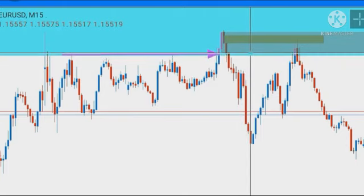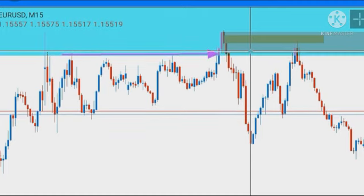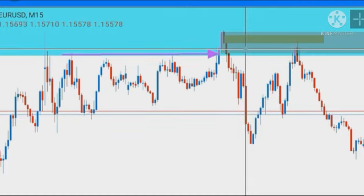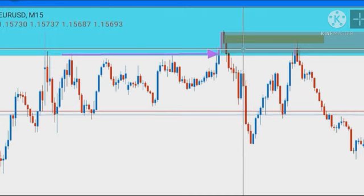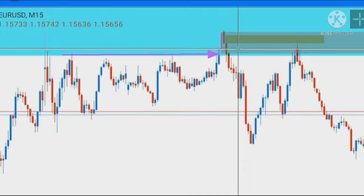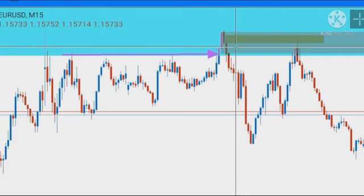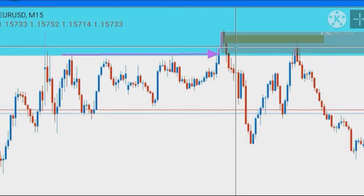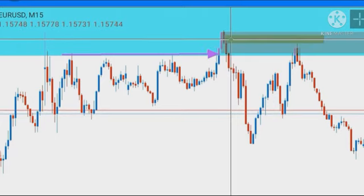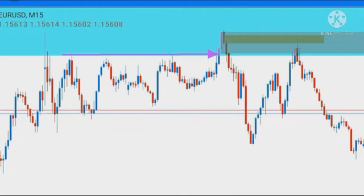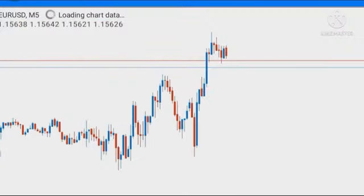You could have taken the trade directly from the 15-minute order block — there's no problem with that; the stop loss was reasonable enough. But because of the way we trade, our maximum stop loss is five pips. Anything more than five pips we do not take the trade. So when we saw this 15-minute OB we had to look for a more precise entry that would minimize our loss and maximize our profit, and so we dropped down to the 5-minute time frame.